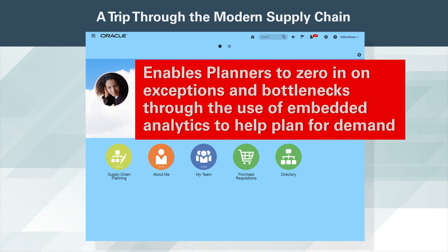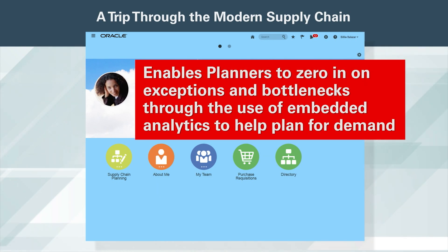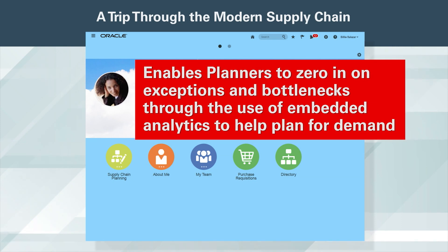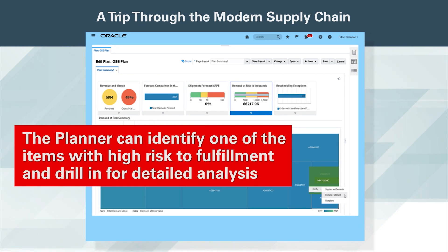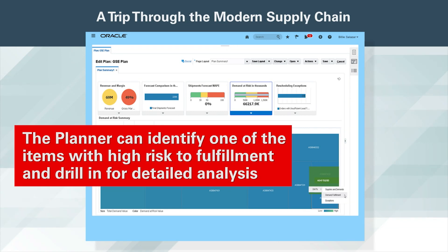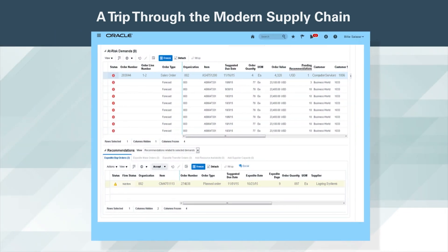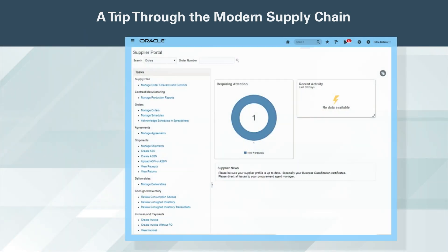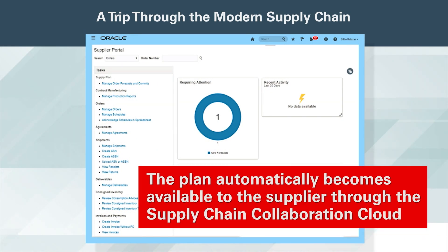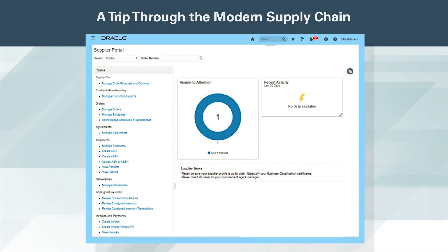Supply Chain Planning Cloud enables planners to zero in on exceptions and bottlenecks through the use of embedded analytics to help plan for demand. At a glance, the planner can identify one of the items with high risk to fulfillment and drill in for detailed analysis. The bottleneck is due to a critical component purchase order. The required date is modified to an earlier date, the plan is run and published. The plan automatically becomes available to the supplier through Supply Chain Collaboration Cloud, and the supplier accepts the new plan.